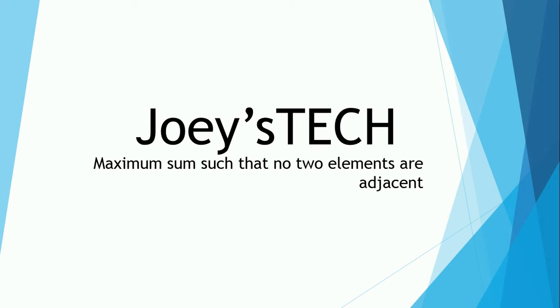We'll solve it using the dynamic programming technique and you will see how easily we get to the solution of this interesting DP problem. So stay tuned to this video.